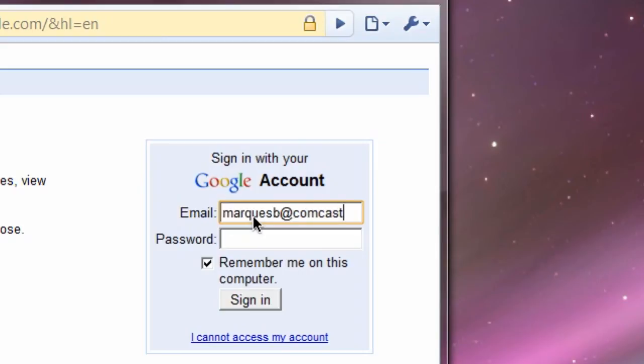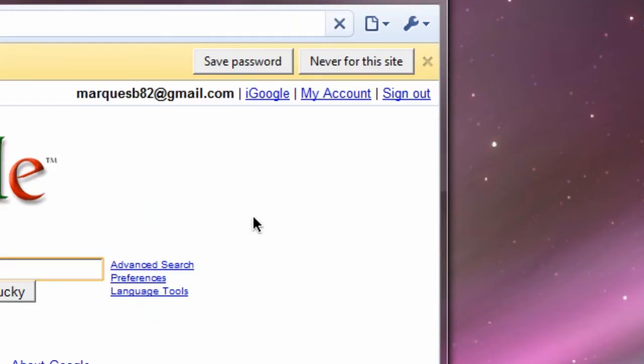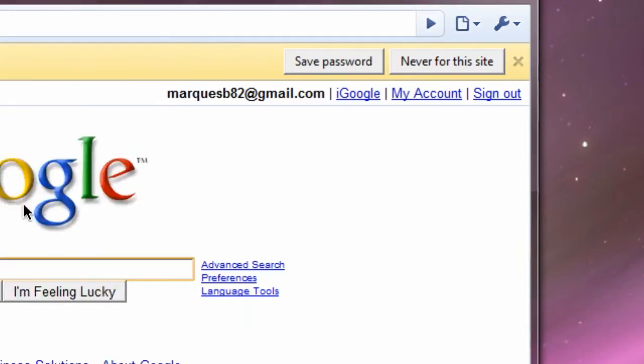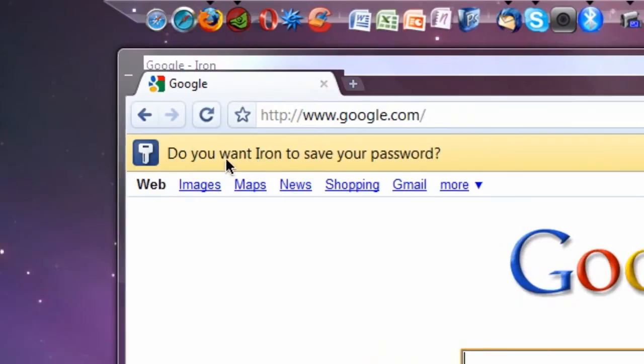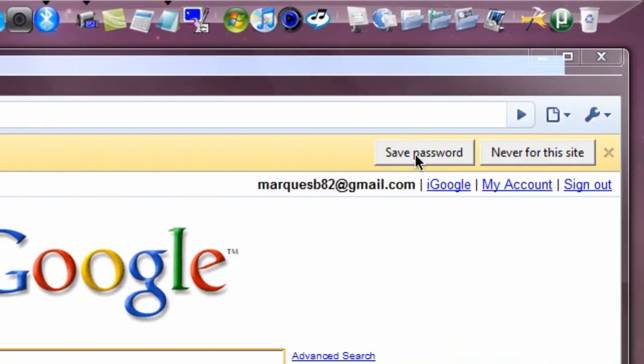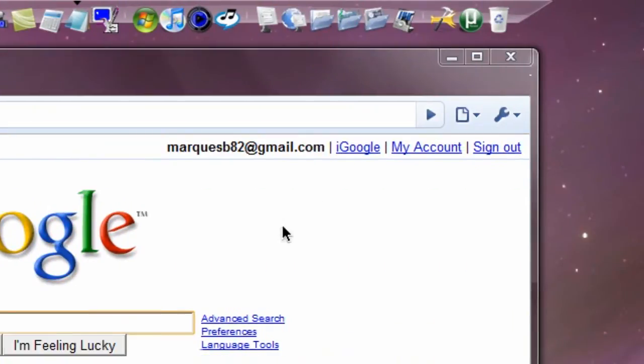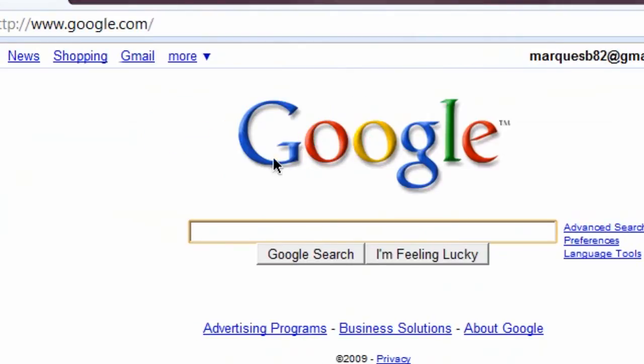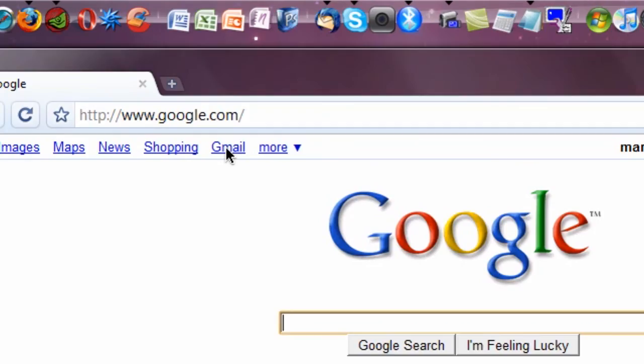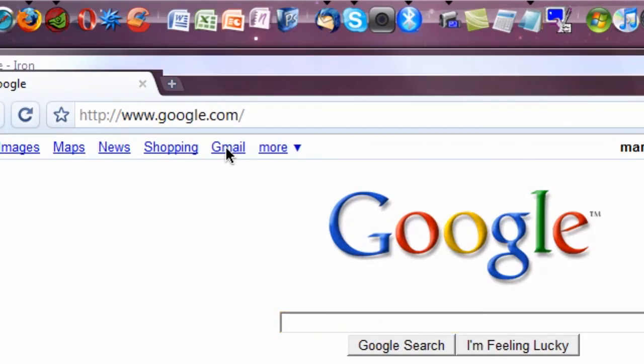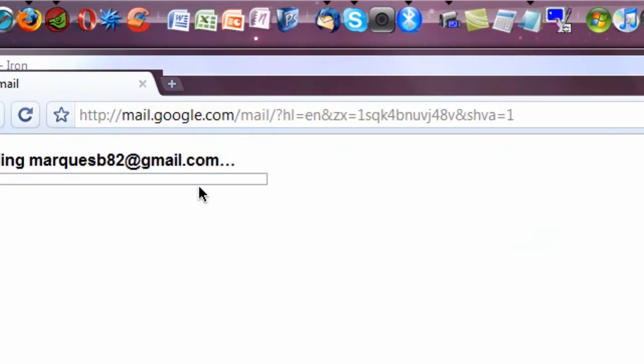Yup, it says, you want iron to save your password? And I will say, yes. So I guess there's a little theme there, iron and Chrome. They go hand in hand. And yeah, it does seem to work. It already has Google Gears installed.